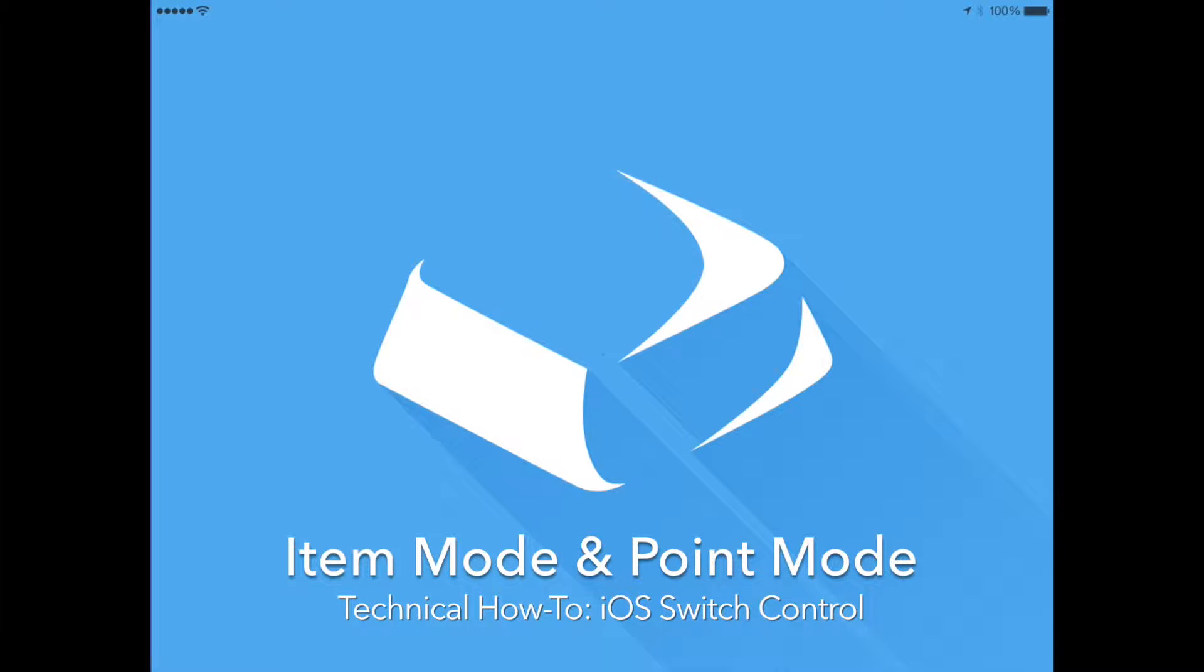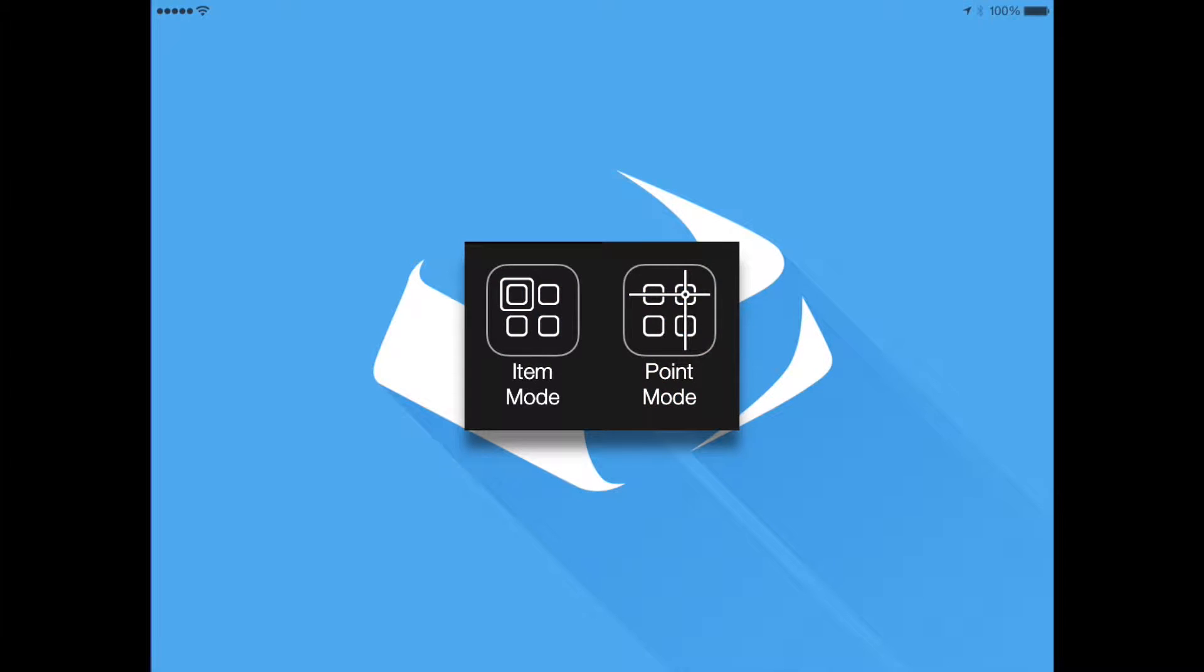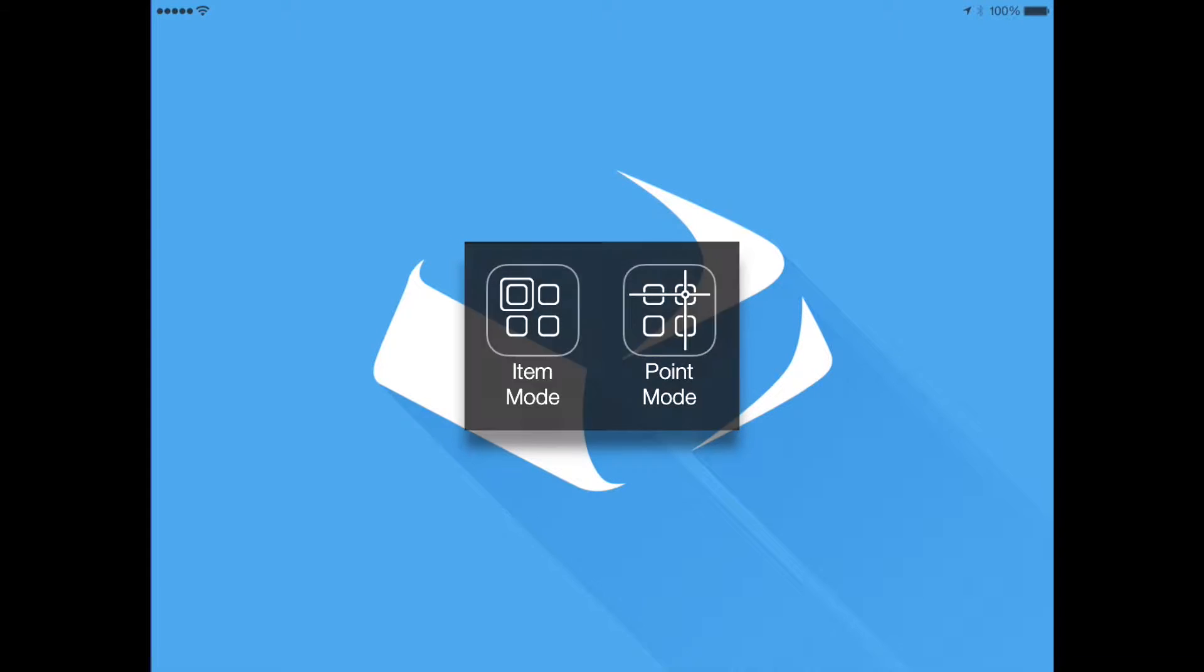iOS Switch Control has two modes of navigating and selecting content: Item Mode and Point Mode. This video will demonstrate how to select each of these modes.